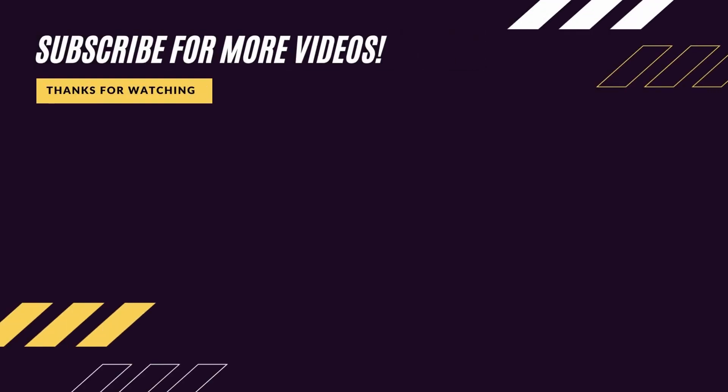If you're enjoying this series so far, consider subscribing, and if you're ready to move on to setting up our project dependencies, click the video on the left. Until next time.